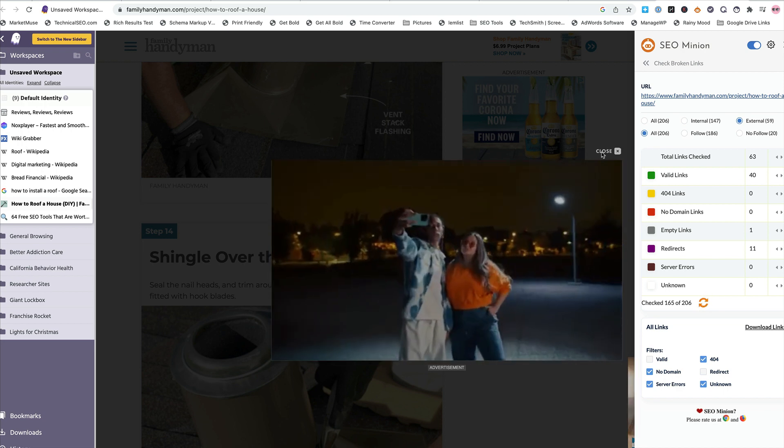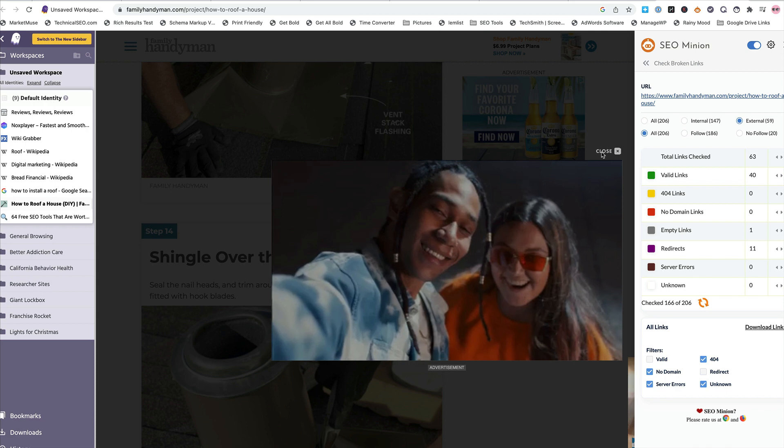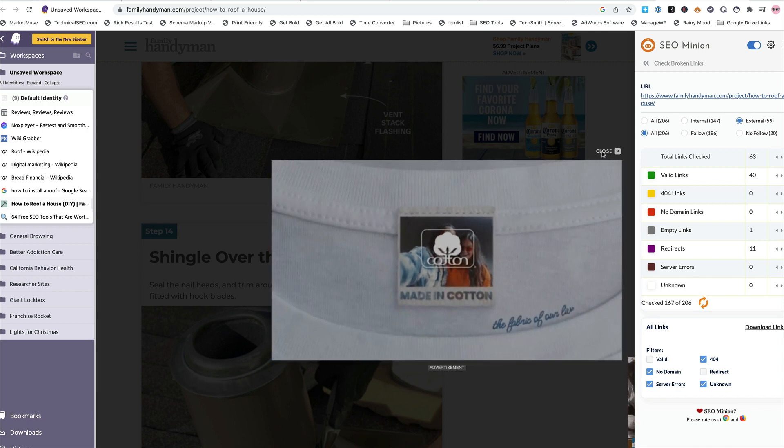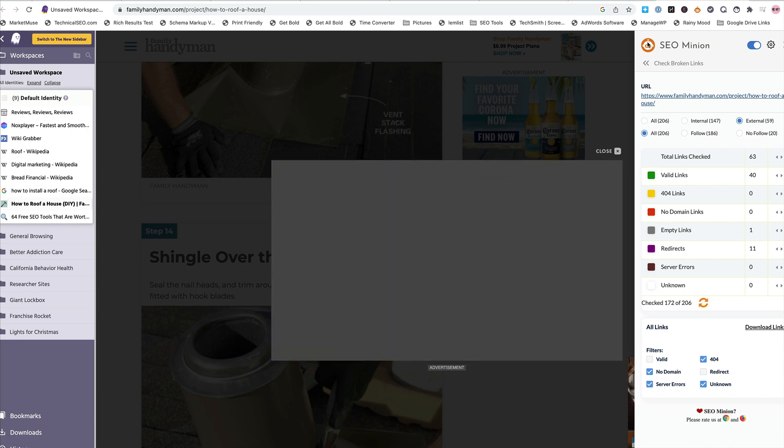So there you go. Wikigrabber and broken backlink building all in one. Hope you enjoyed the video. See you next time.